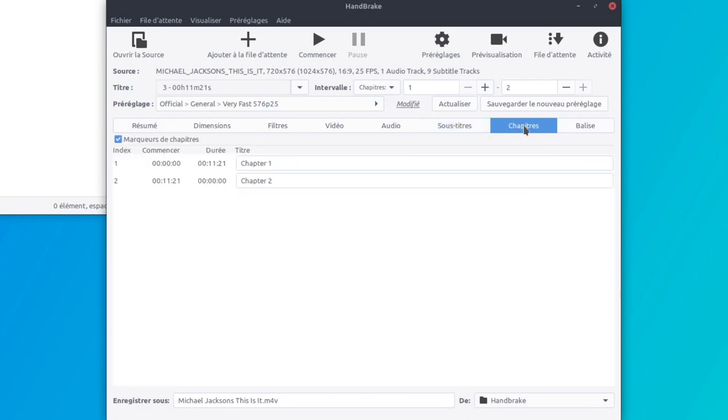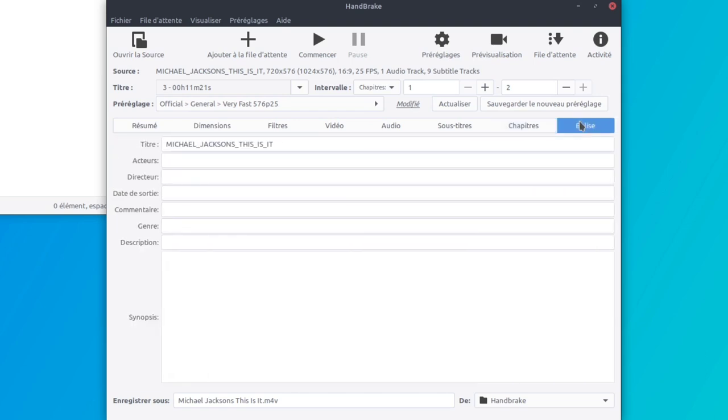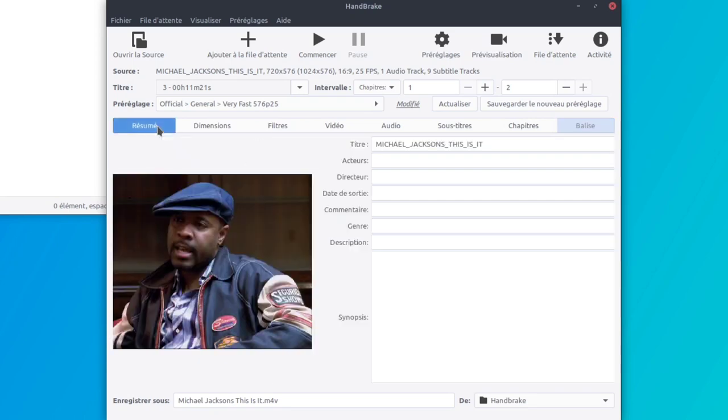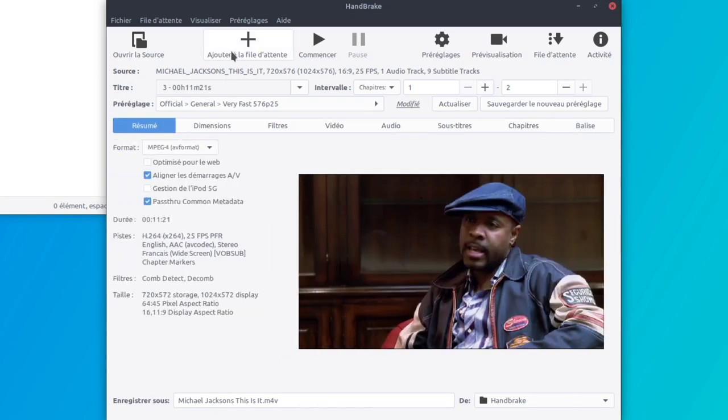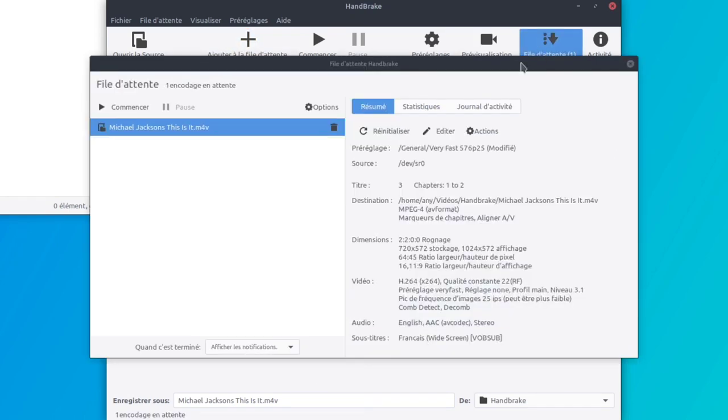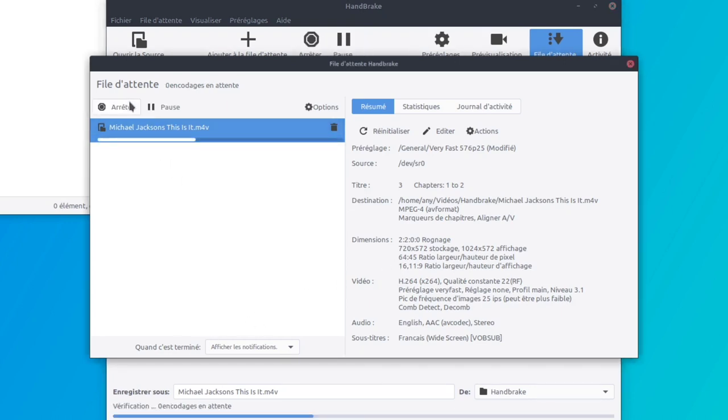Chapitre, je laisse comme ça. Malice, je laisse comme ça, mais je peux ajouter des informations. Moi je vais laisser comme ça. J'ajoute à la file d'attente. File d'attente. Je vérifie le récapitulatif. Est bon. Je pense que c'est bon. Et à partir de là, commencez.